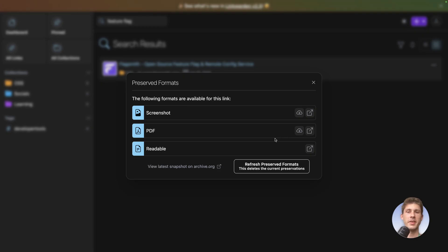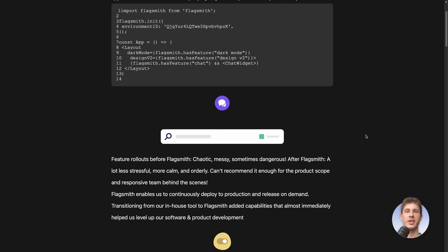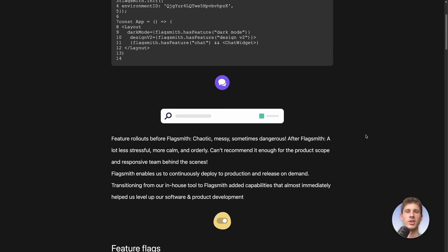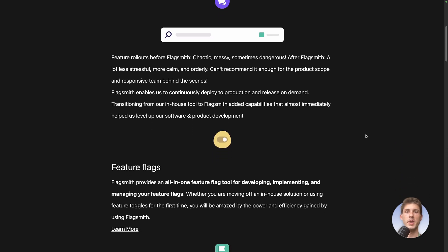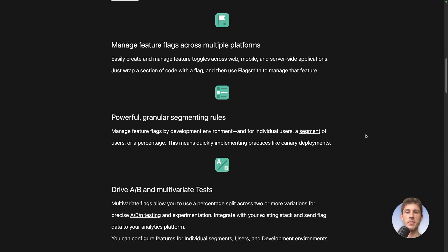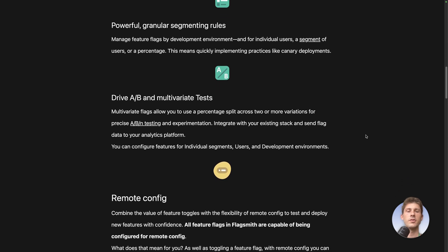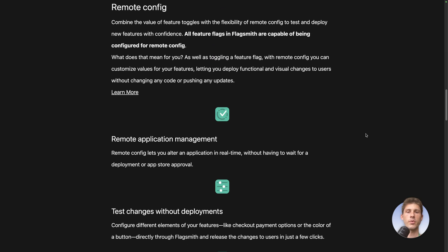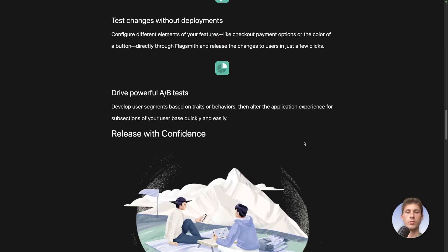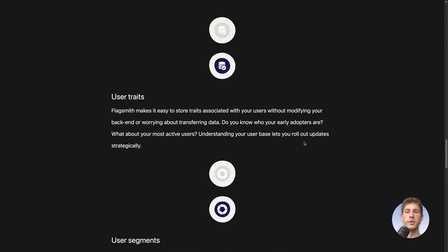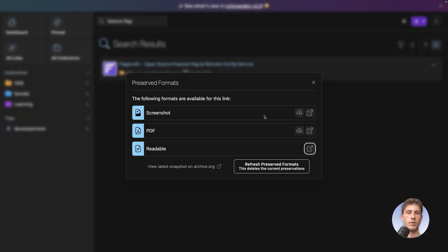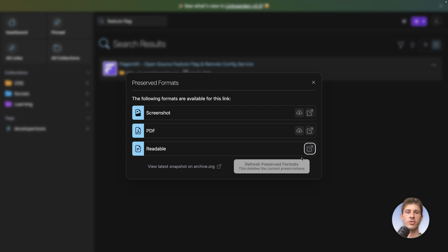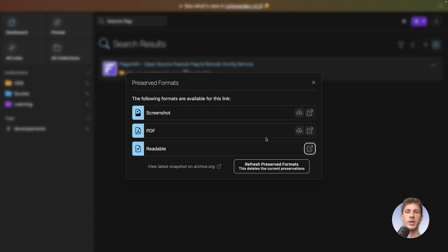And finally they are doing a text version the readable one. What it is is an extract of the html page including the text, image and I think videos but maybe they are not in this page. It's not perfect for this website even if it works quite well. It could be better but it could also be worse on other websites. You can also view the latest snapshot on archive.org and trigger it or also refresh the preserved format. So if you see there is an update on a website and you want to have that update you can click here and it will refetch those information.